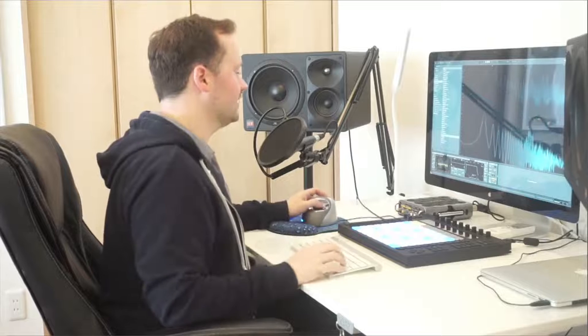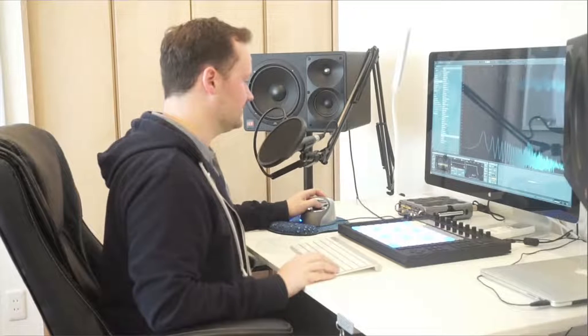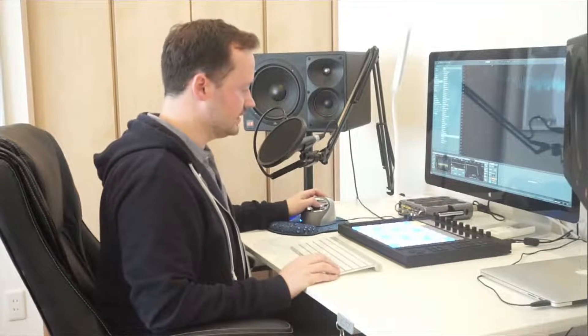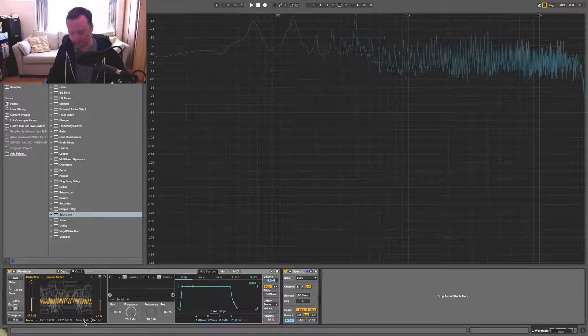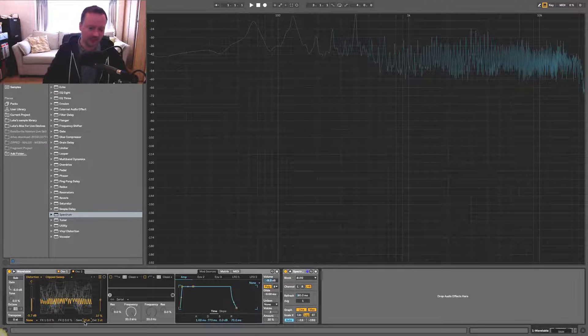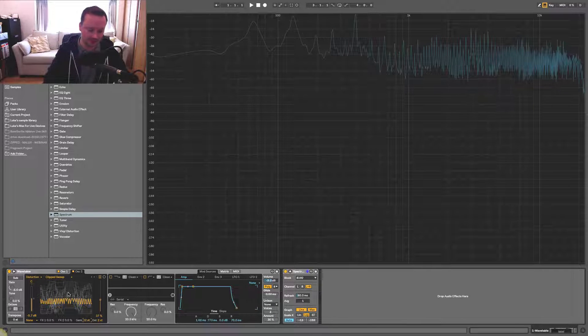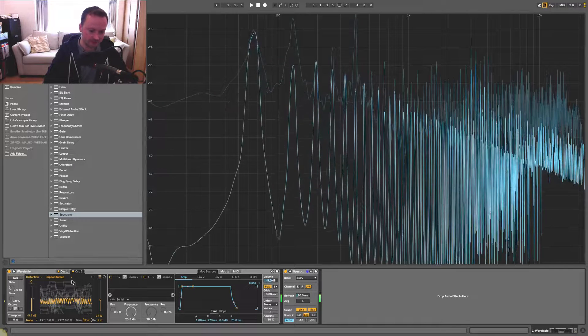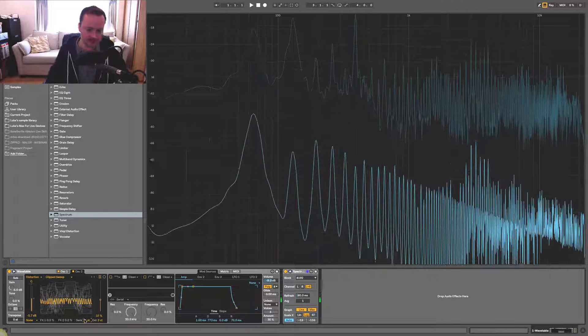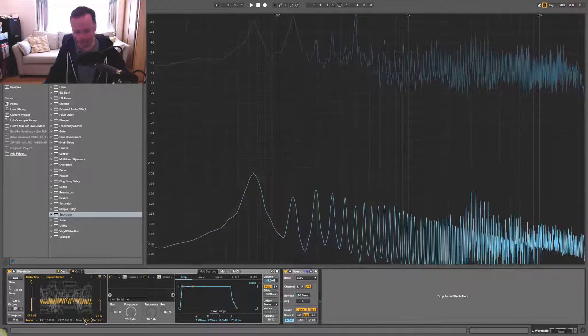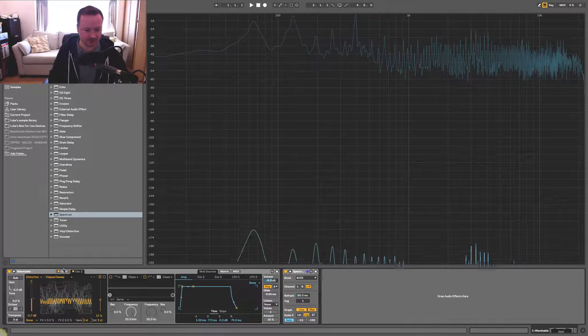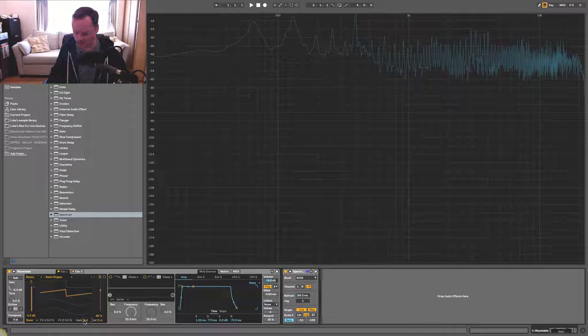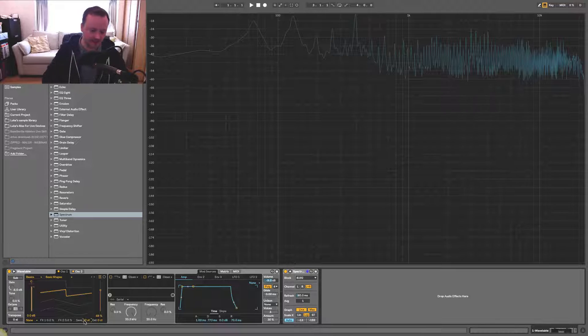Next thing we can try is with the semitone transpose, if you hold shift and press up on your keyboard, now this is a whole octave above. And we can even swap that around. So we might have this one down here. We might have oscillator one up an octave and see how that sounds.